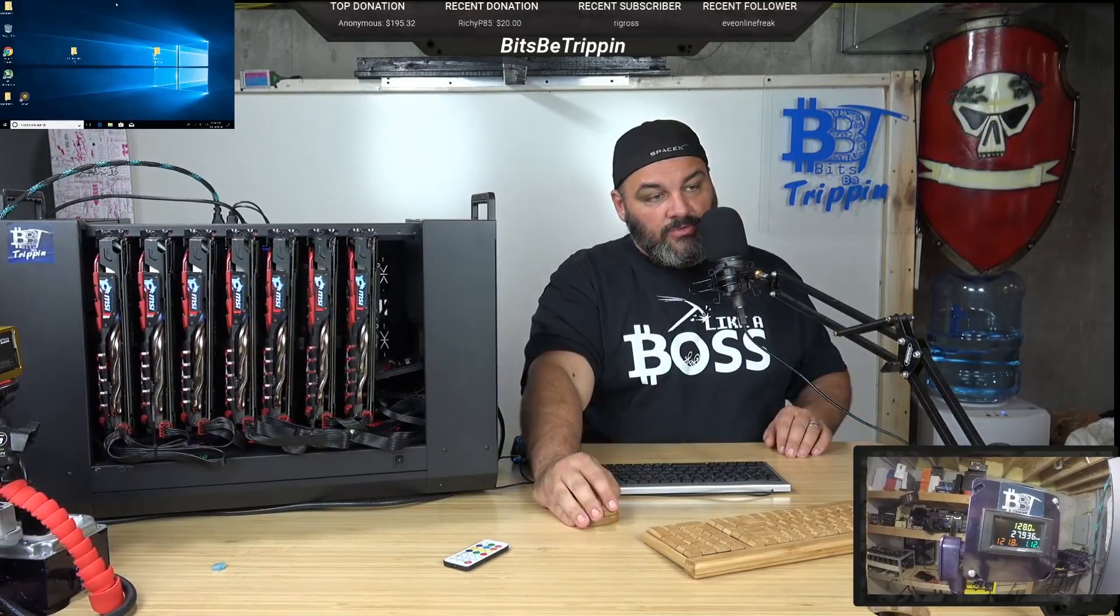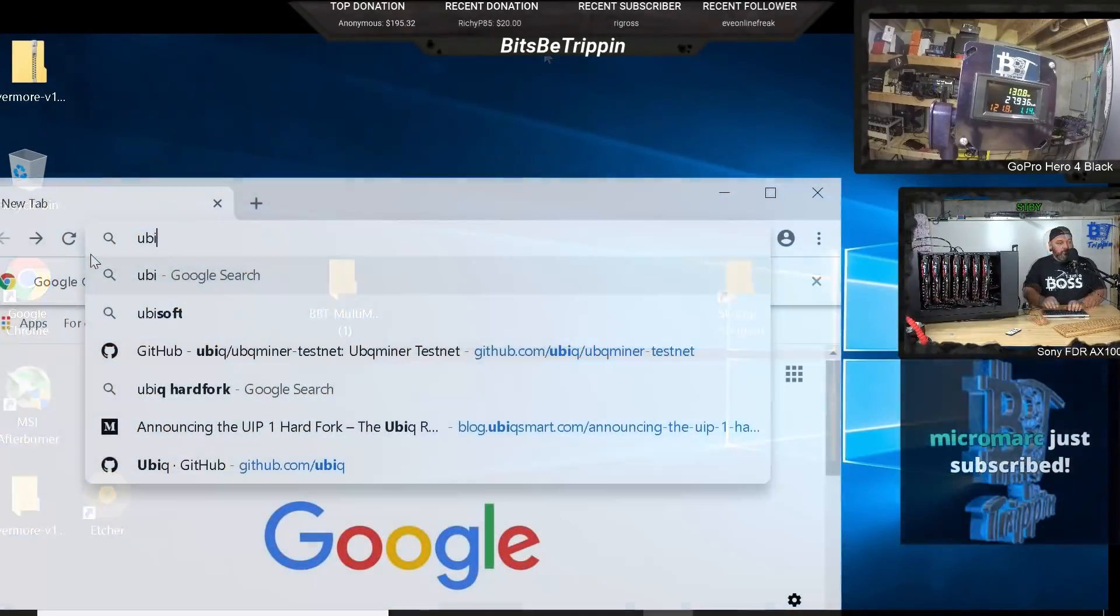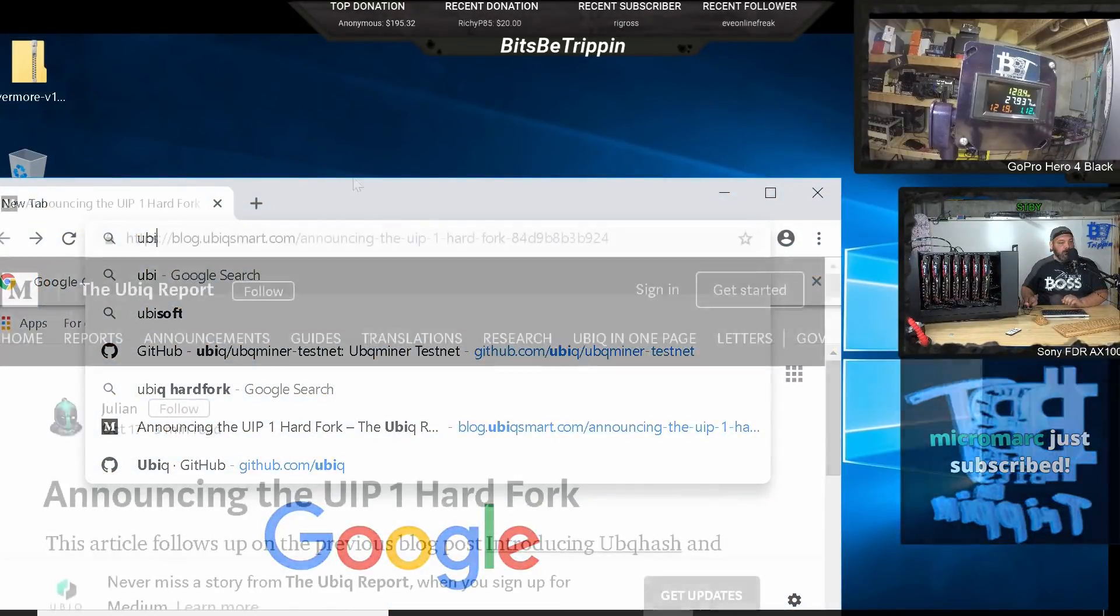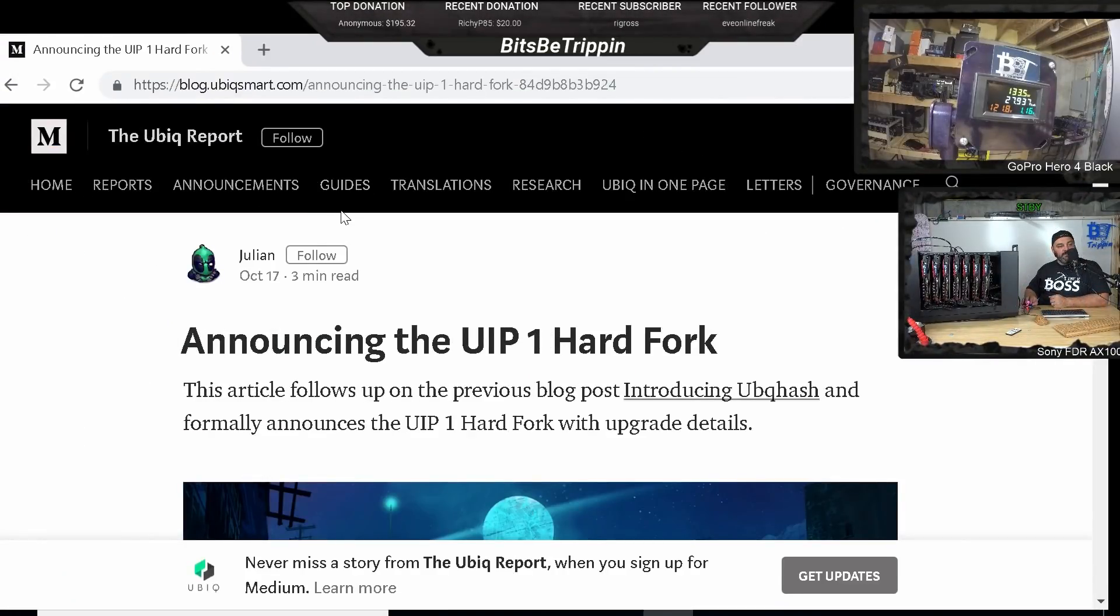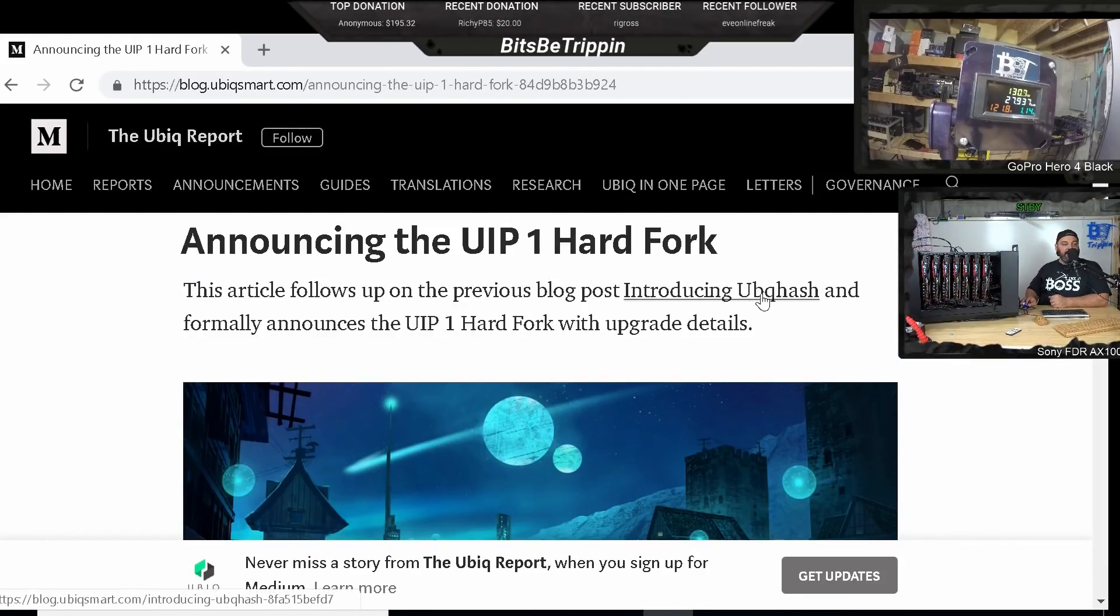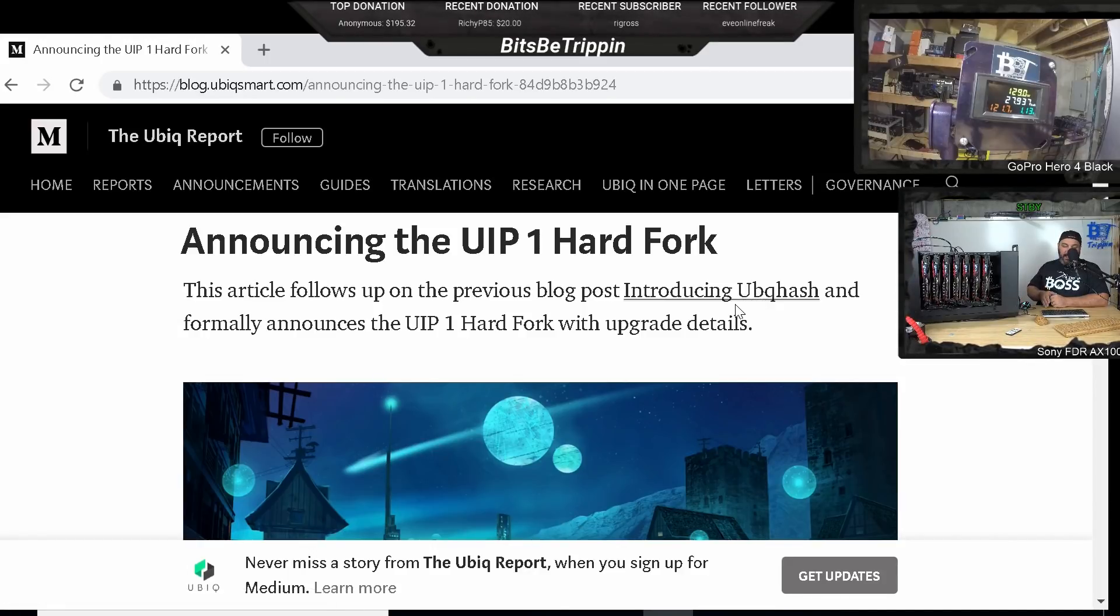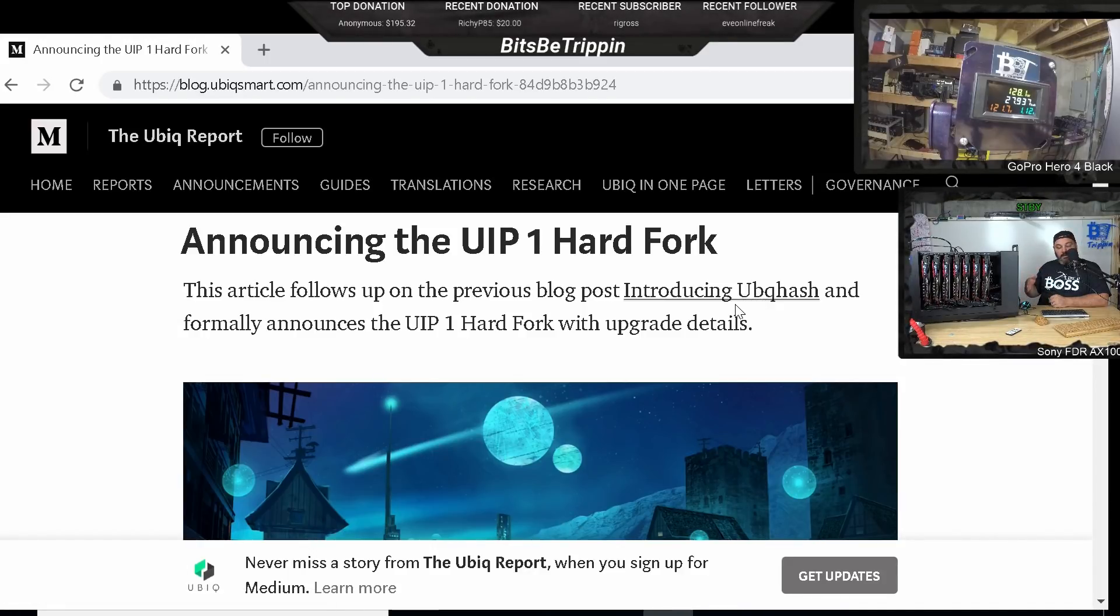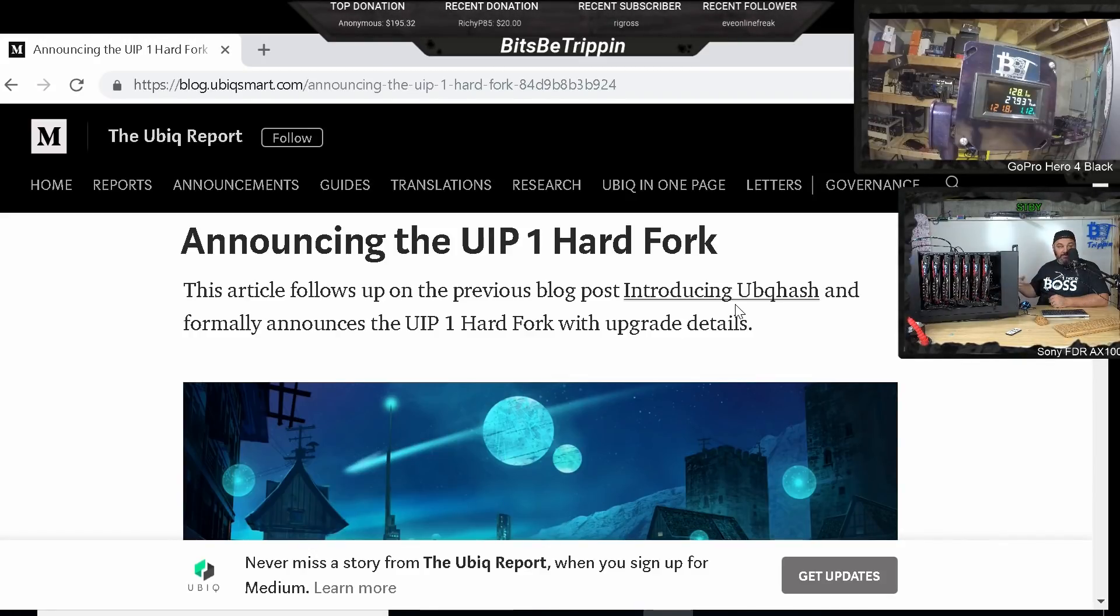Switch over real quick to the computer video. Ubik hard fork for Ubik smart here. And this is essentially the hard fork. This introduces it. So this Ubik hash is a new algorithm. So I want to make sure everybody understands that this is not Equihash. It's moving over to or etash. It is moving to Ubik hash.